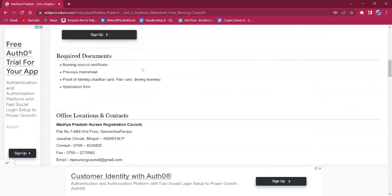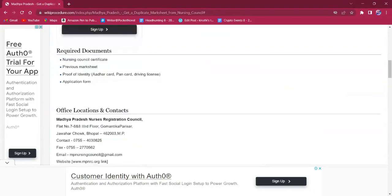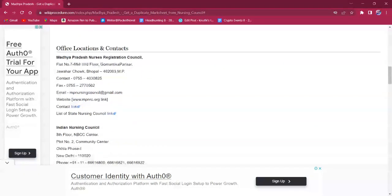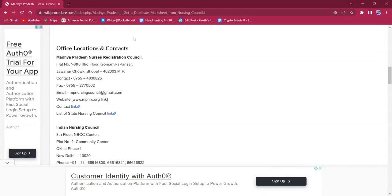Documents that are needed for this procedure are: a Nursing Council certificate, previous marksheet, ID proof, and a completed application form. The office location and contacts section of this page also has the office details.